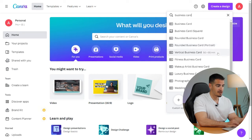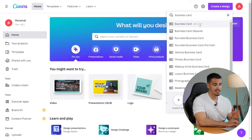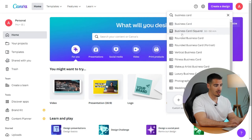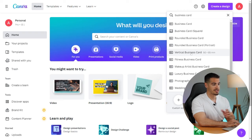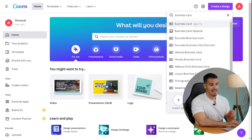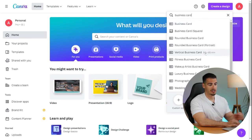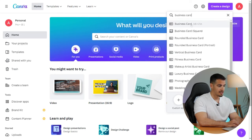As you can see, Canva brings up some template suggestions and every template has a different size. For example, the first one is 3.5 by 2 inches which is the standard business card size. We have the square card, rounded card, as well as the vertical business card. First we're going to create a standard card and later we're going to make a vertical card. So let's go ahead and click on the first one.